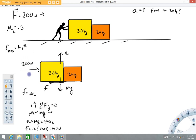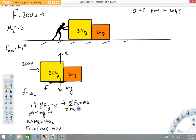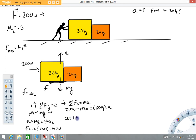Next, we'll apply Newton's second law in the x direction: sum of all forces in the x direction equals ma, calling right positive. There's a 200 newton force to the right, and the frictional force to the left which we know to be 147 newtons. So: 200 minus 147 equals 50 kilograms times a. Solving that, I get about 1.06 meters per second squared — approximately 1 meter per second squared. In the previous example we had 4 meters per second squared, so the frictional force has a substantial effect.